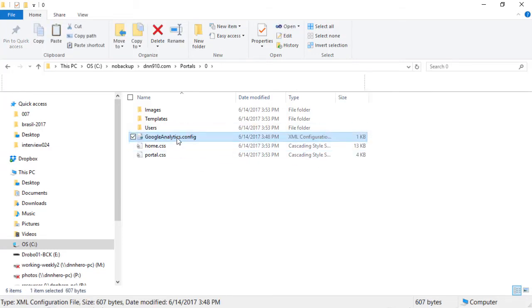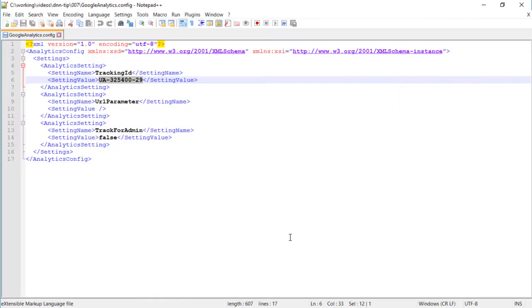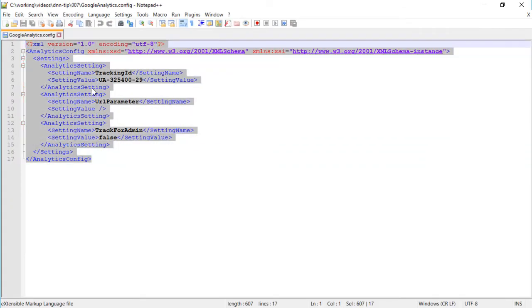I'm going to paste that file here and it has to have this exact name, googleanalytics.config and this exact structure. I'm going to provide all of that in the video notes. Once that is done,